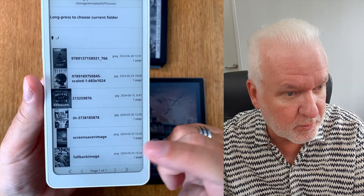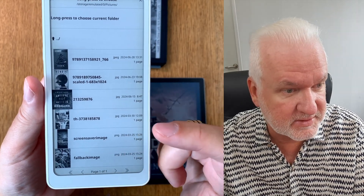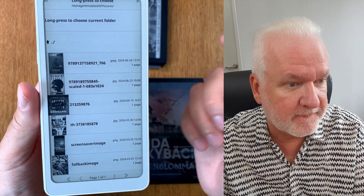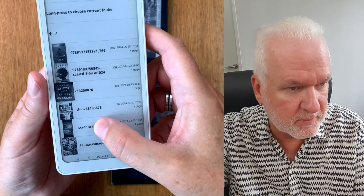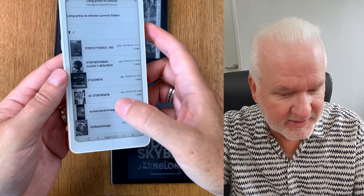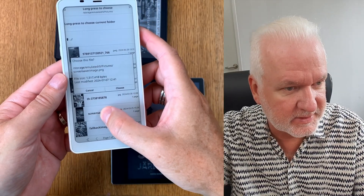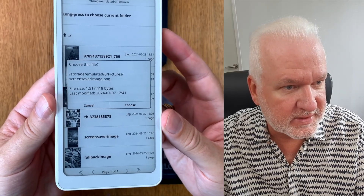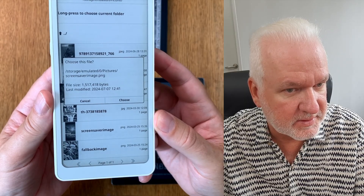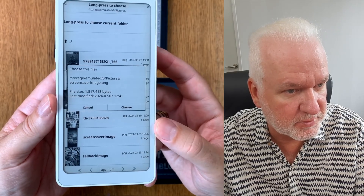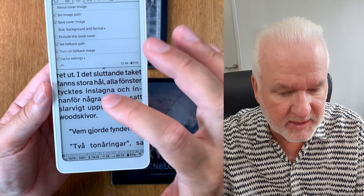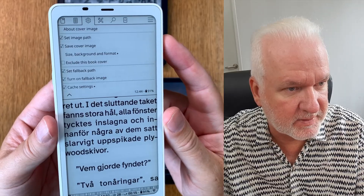It doesn't need to be the cover of the book you're currently reading — it could be any image. Here I have the same image of the book because I've already done this. Now long press on that image and you can choose this file as the cover image in the screensaver app on Onyx Boox. Choose that — now I have set that as the cover image.